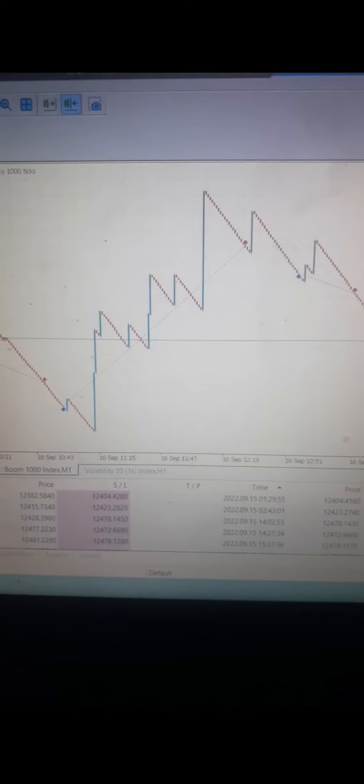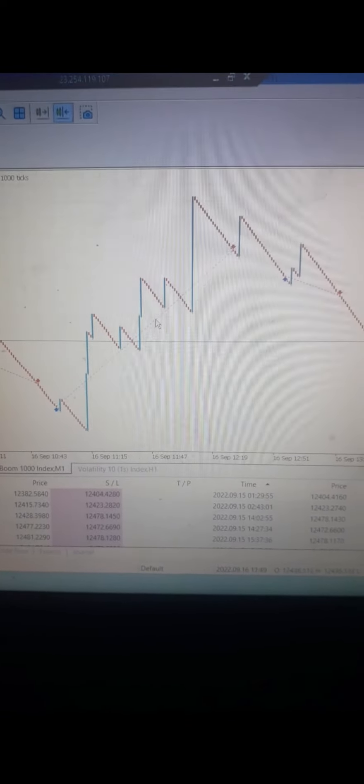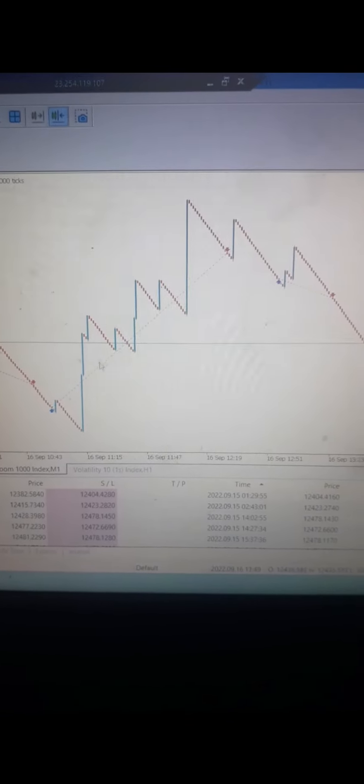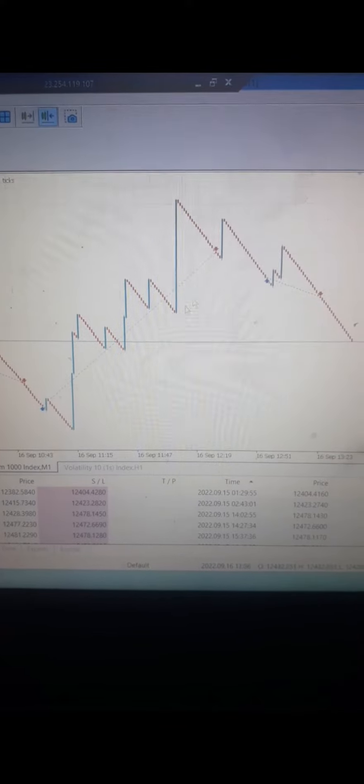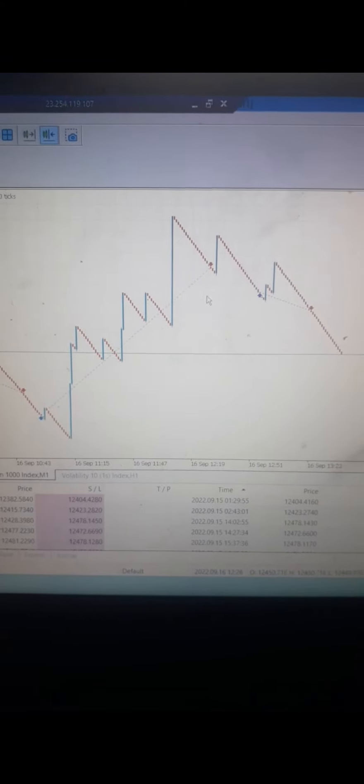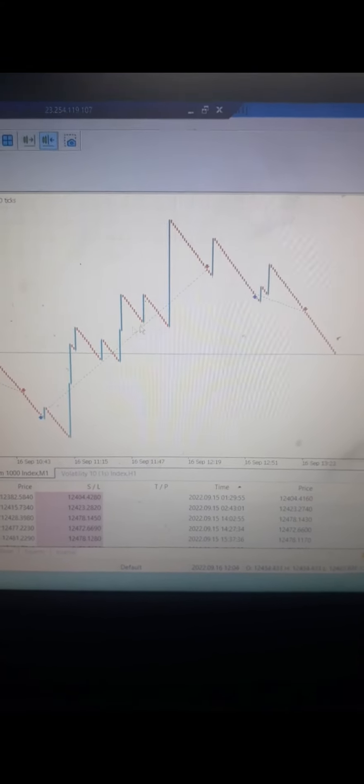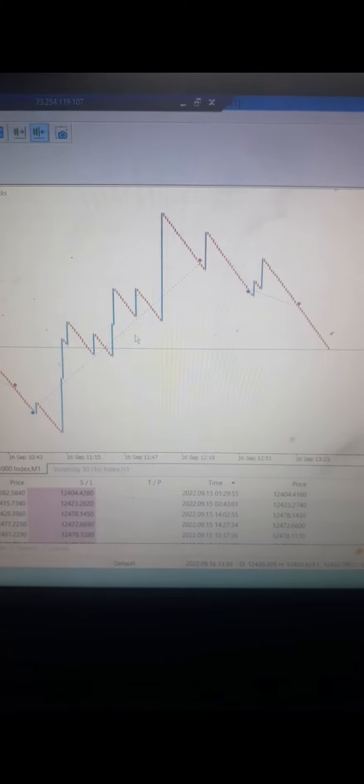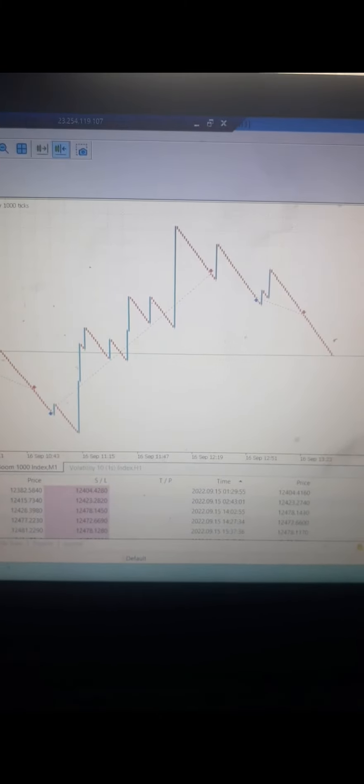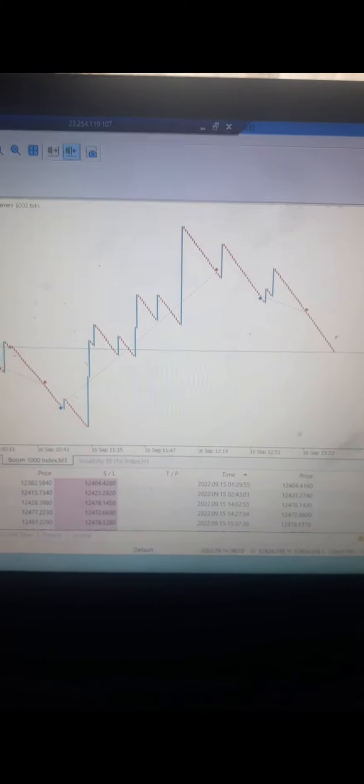Let's look at some of the trades that the EA was able to take. You can see here the EA was making money. It was able to catch one, two, three - all these spikes.